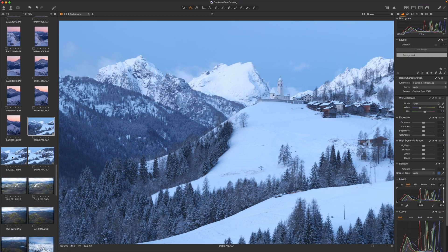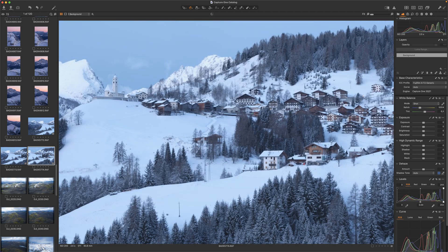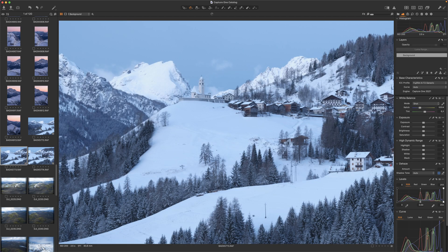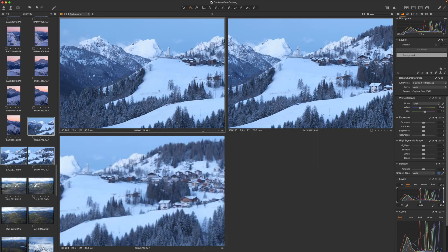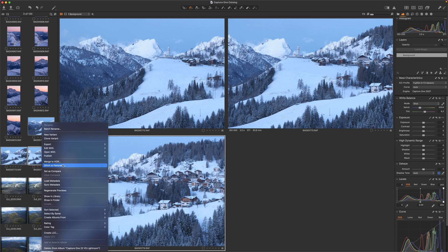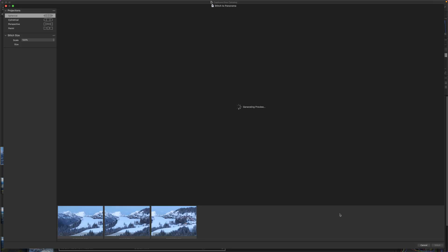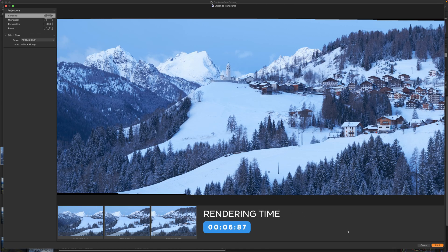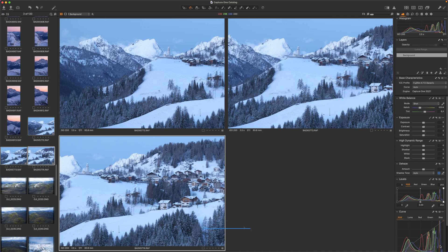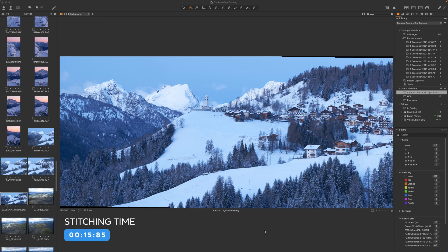I'm starting with a sequence of three horizontal images taken with a Fujifilm X-T2 to see if there is any difference between the two software in terms of rendering time and merging speed. I select the three shots, right-click, and stitch to panorama. Capture One is now generating the preview using the spherical preset — it took about seven seconds to render the preview. Now hitting stitch, it took roughly 16 seconds to merge the images and create the master DNG file.